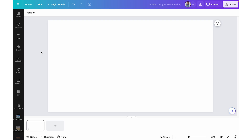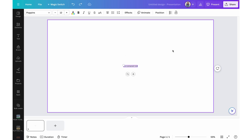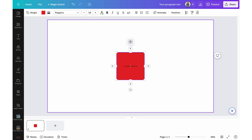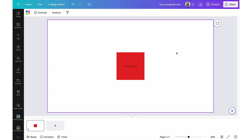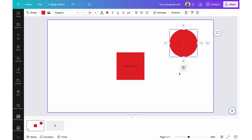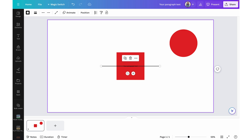For text boxes and shapes: press T to pop up a text box, press R to insert a rectangle which you can resize, recolor, and move around. Press C to insert a circle, and press L to insert a line.